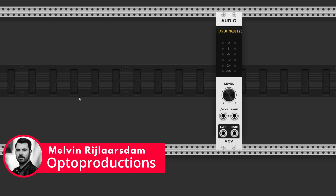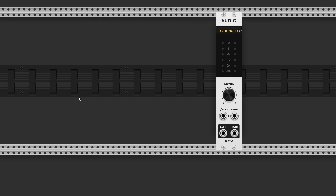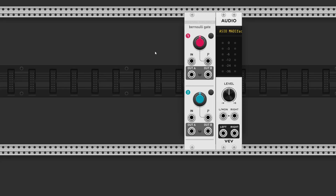Hi folks, this is Melvin from Optoproductions.com and today I'm here with a short little video about Mutable Instruments Branches. Branches is a simple but powerful module. It features two identical Bernoulli gates, with the second input normalized to the first one.